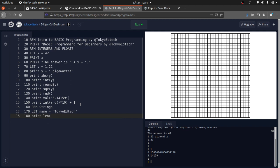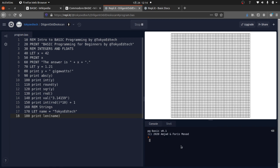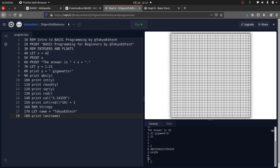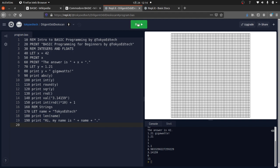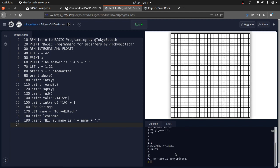We can do things like PRINT LEN(name) — the length of 'Tokyo EdTech' is 11. We can also print: '190 PRINT "Hi, my name is" + name + "."' — concatenating strings with the plus operator, no parentheses needed. Running it gives us 'Hi, my name is Tokyo EdTech.' — very similar to what you may have done in Python or other languages.